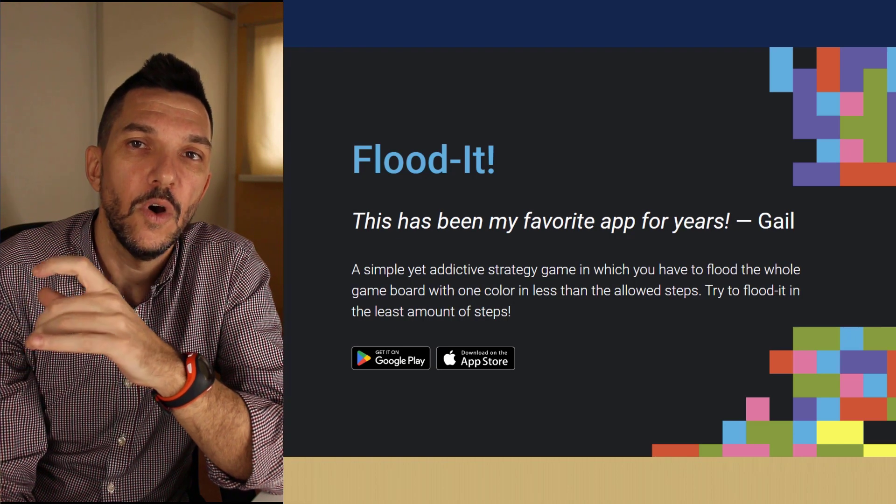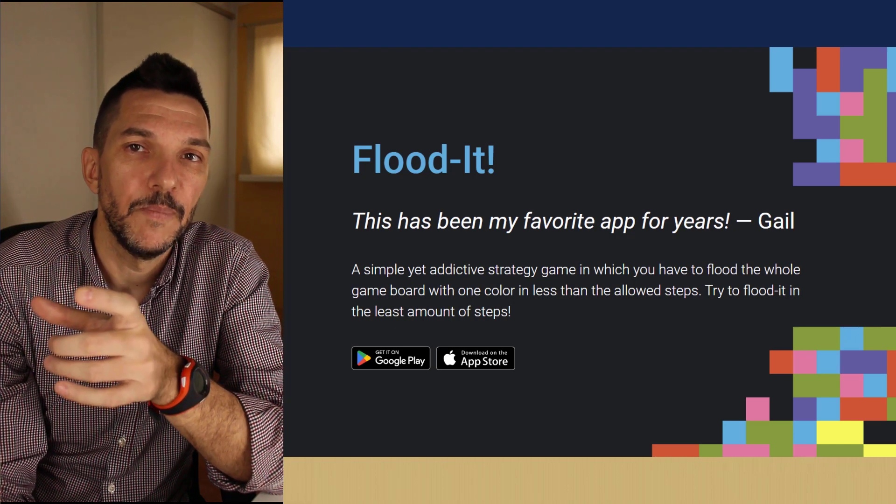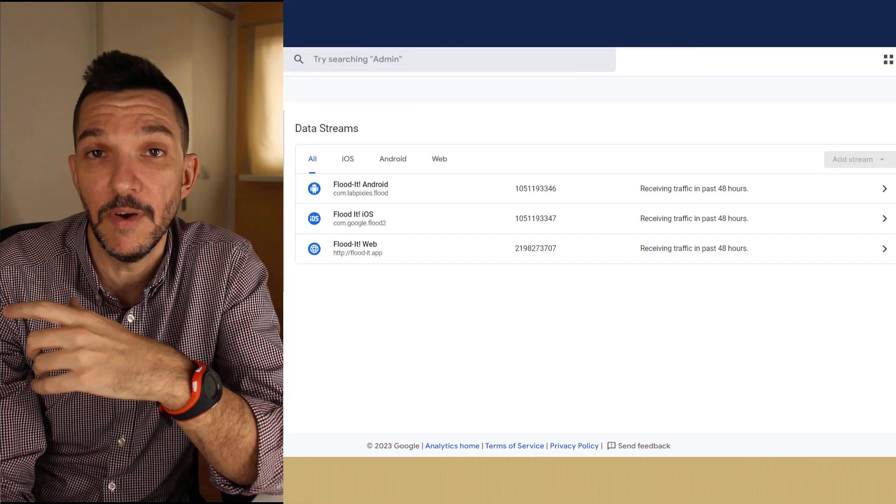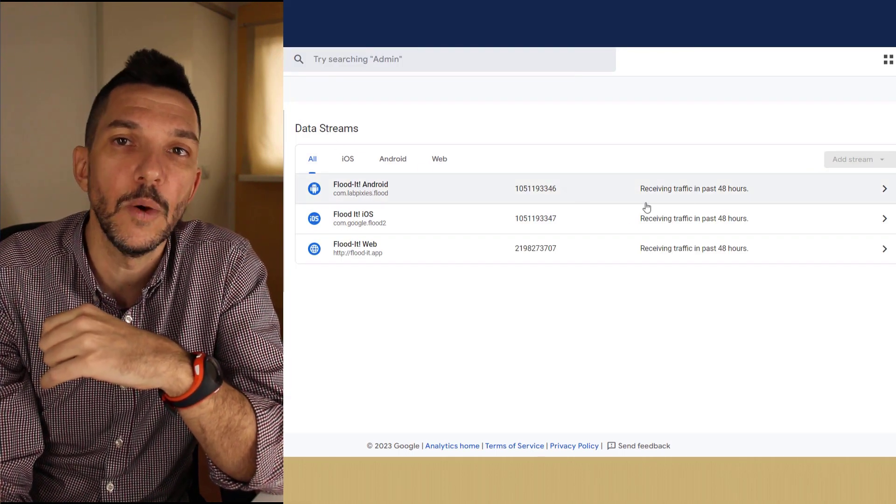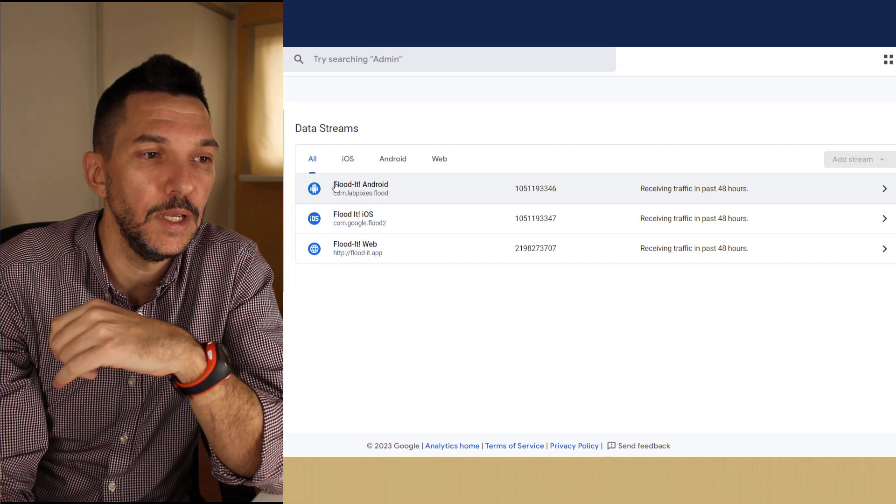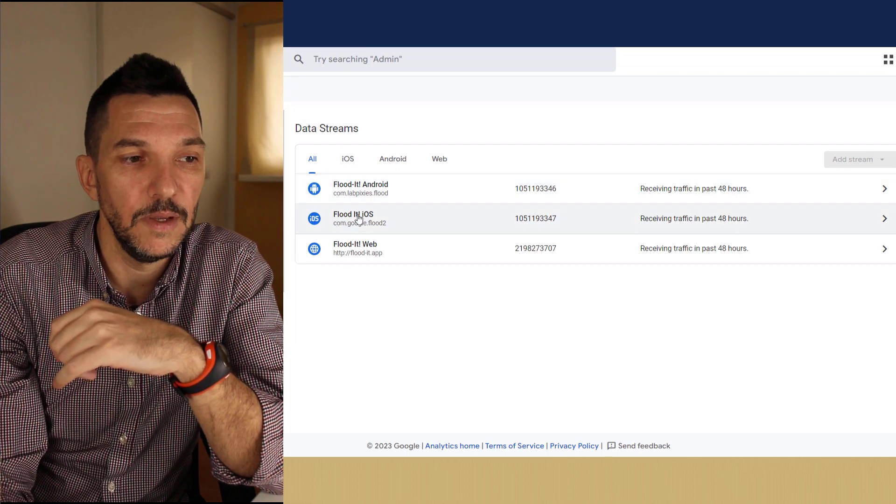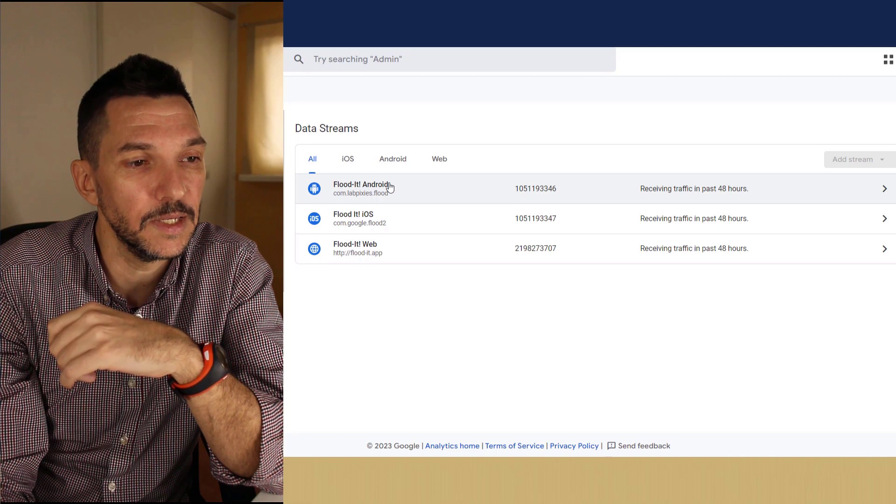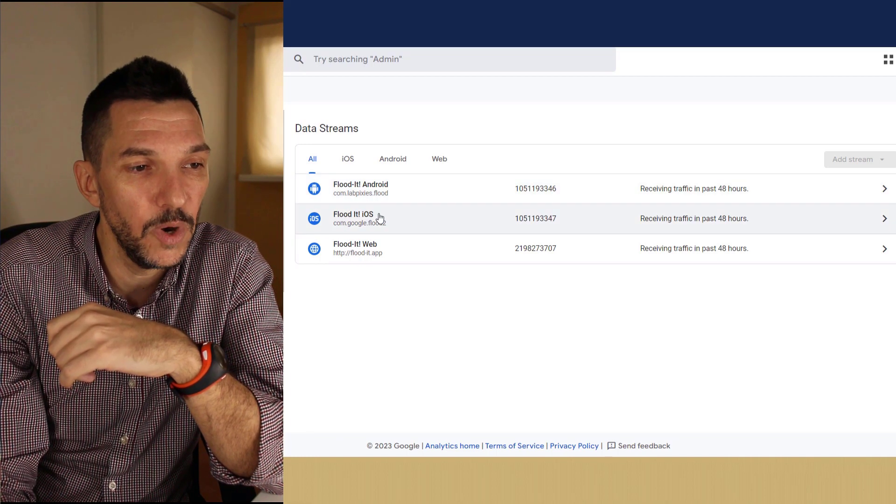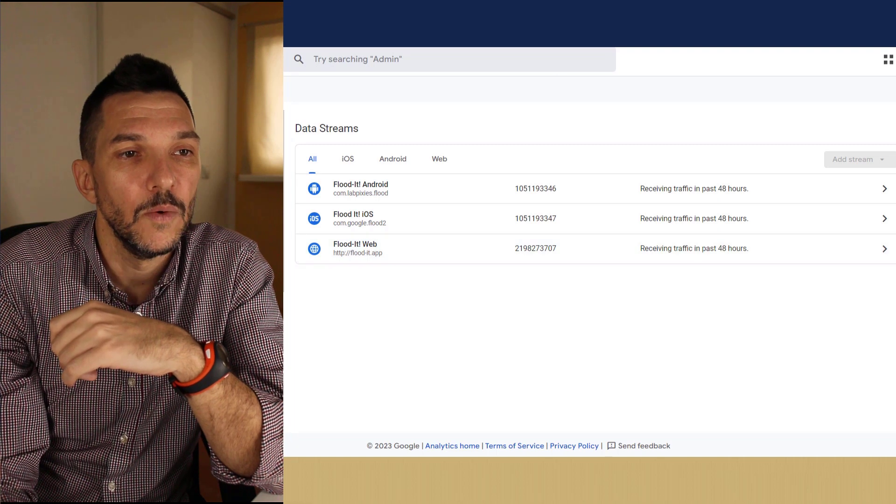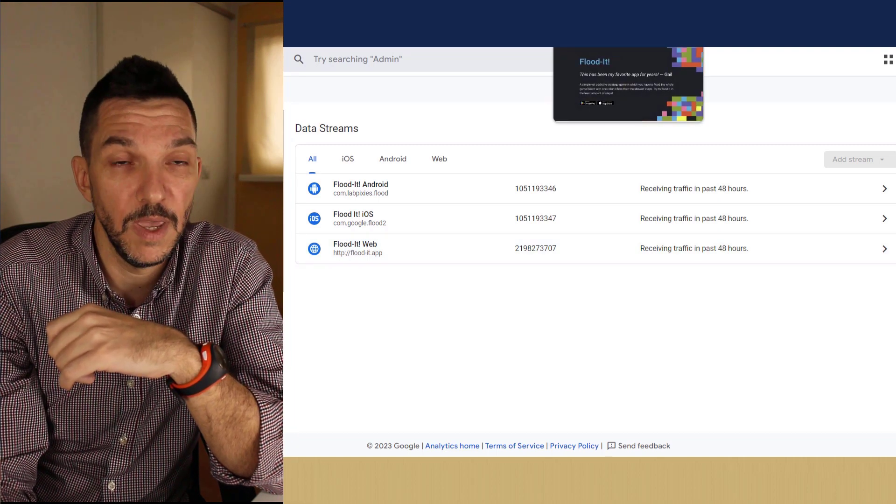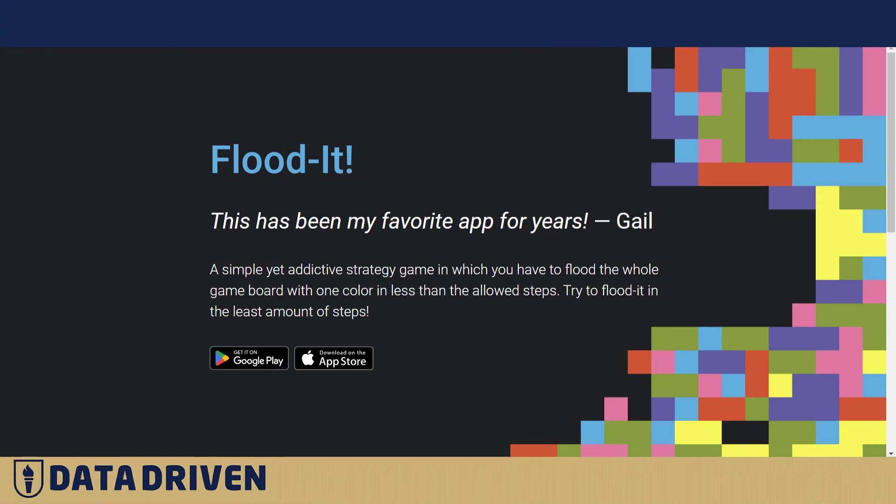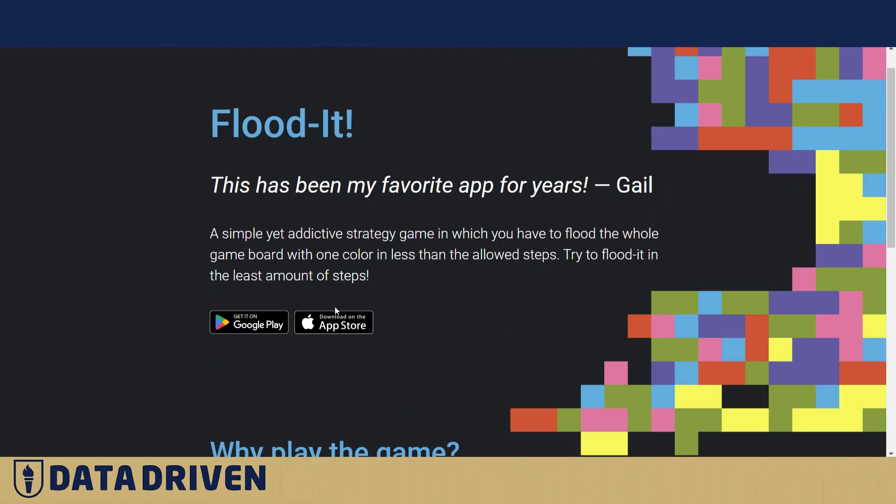So let's go into the Google Analytics of Flood-It, which is a mobile app that Google created and graciously gave us access to the demo account so we can compare how that looks when you actually have separate data streams. For this particular property, we see that it collects Android app data, iOS app data, and then the website.